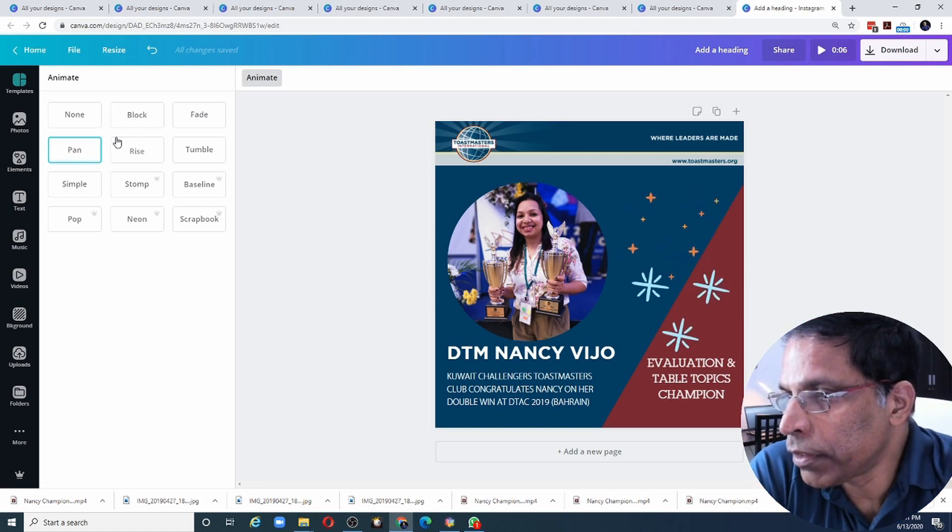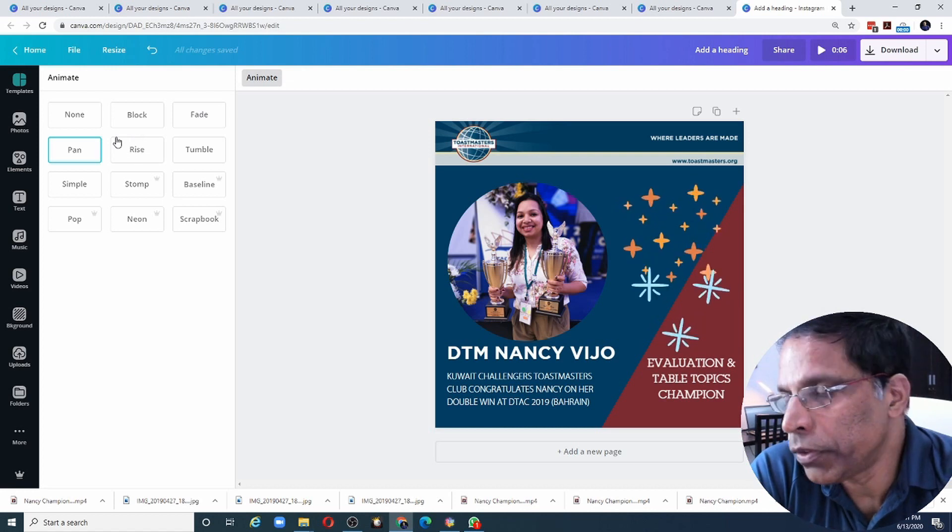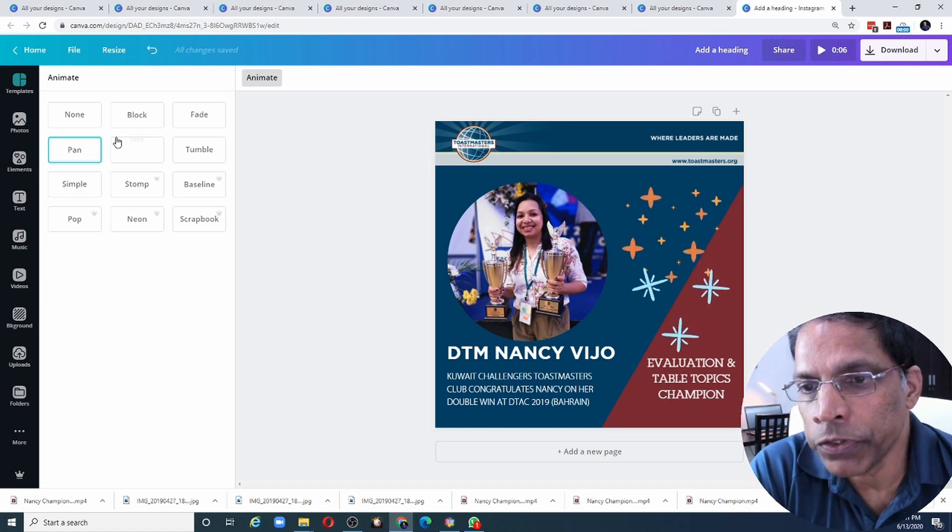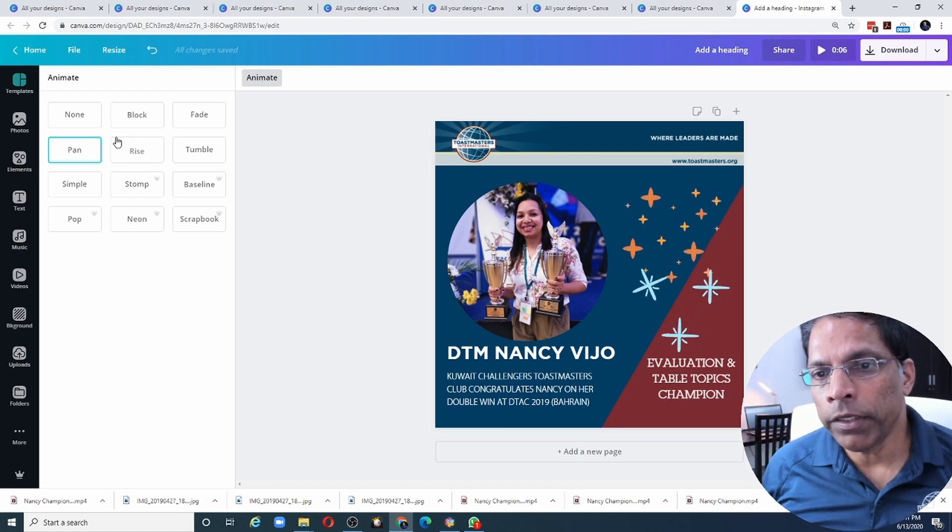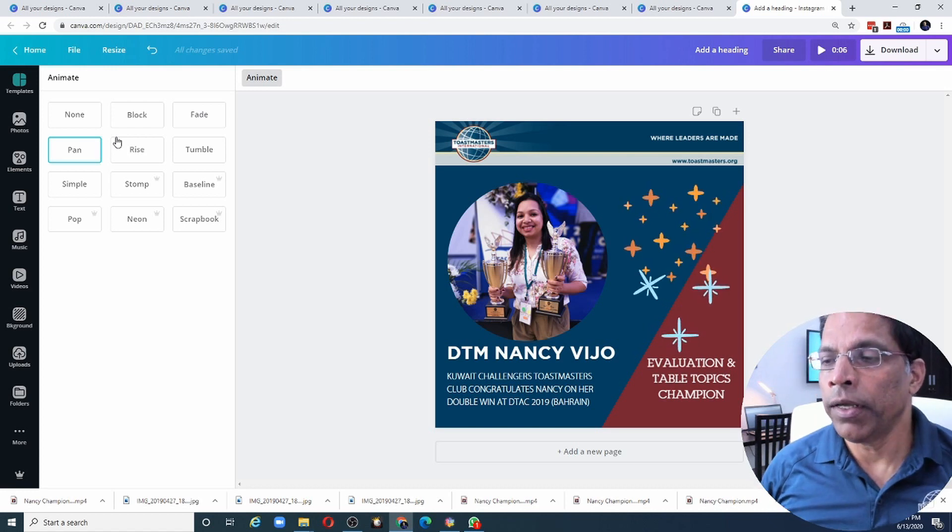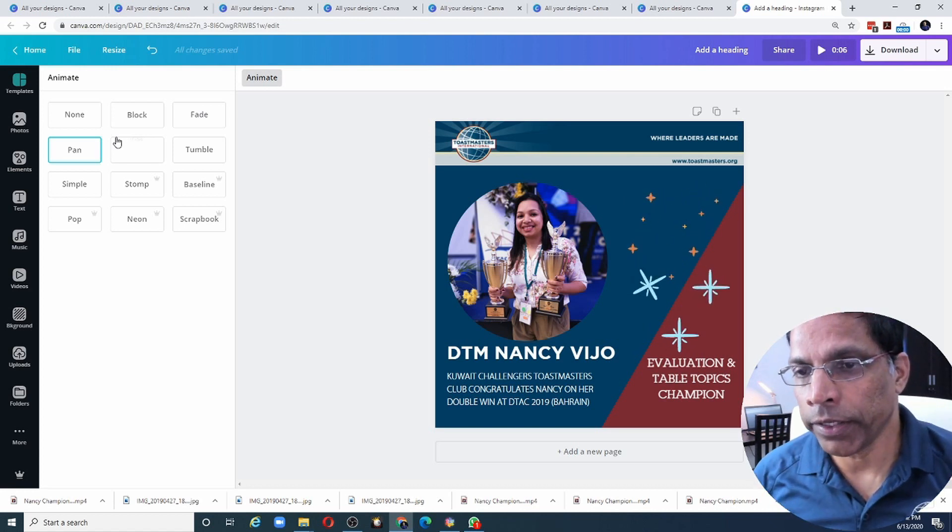And like our previous example, you could add videos, you could add multiple pages. And the combination of this would give you a video that's really attractive. So there you have it. Video creation using Canva. Go ahead and try it on your own.